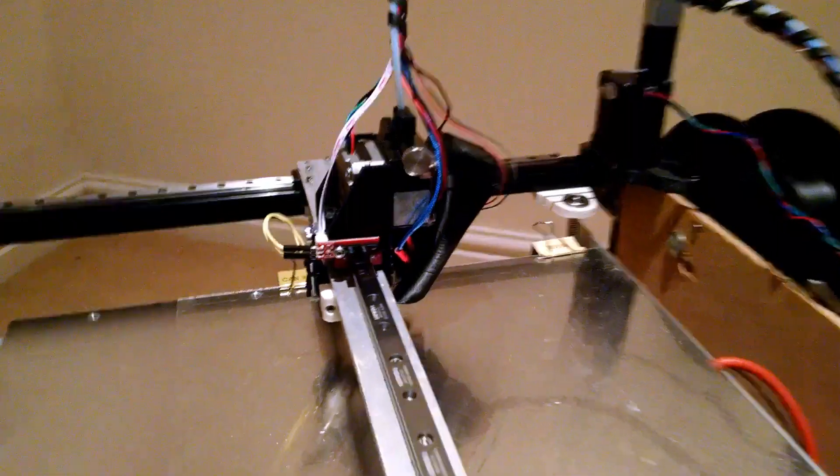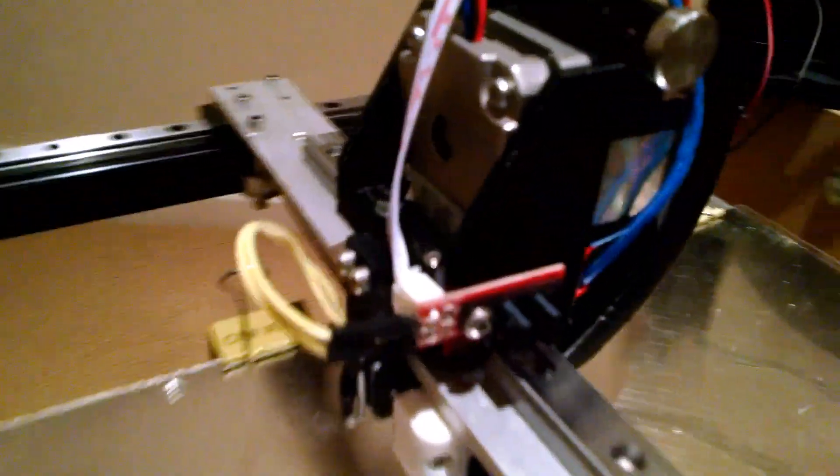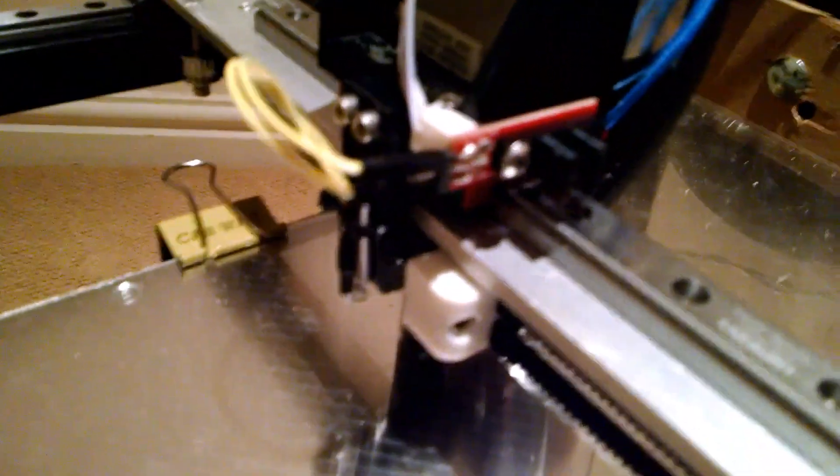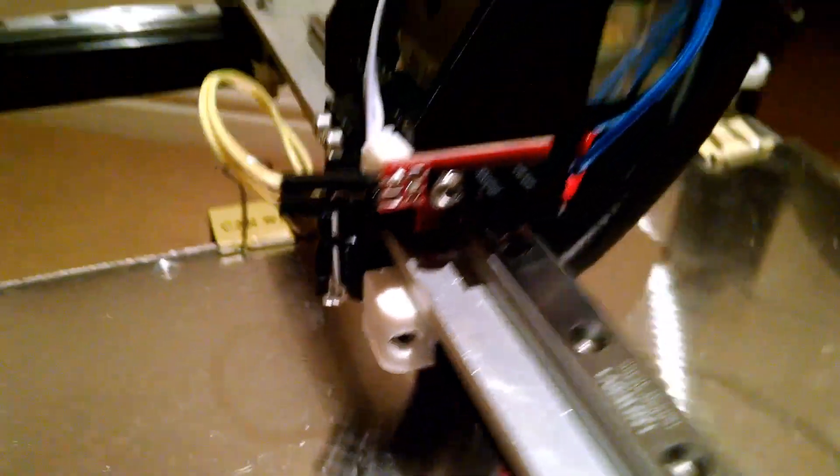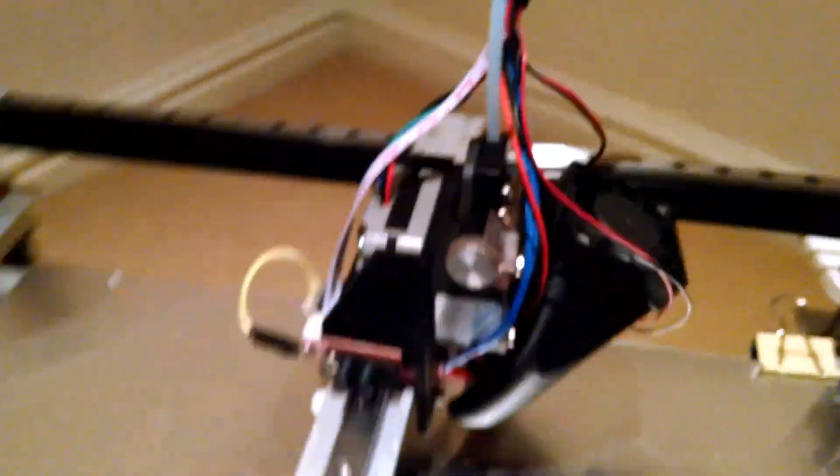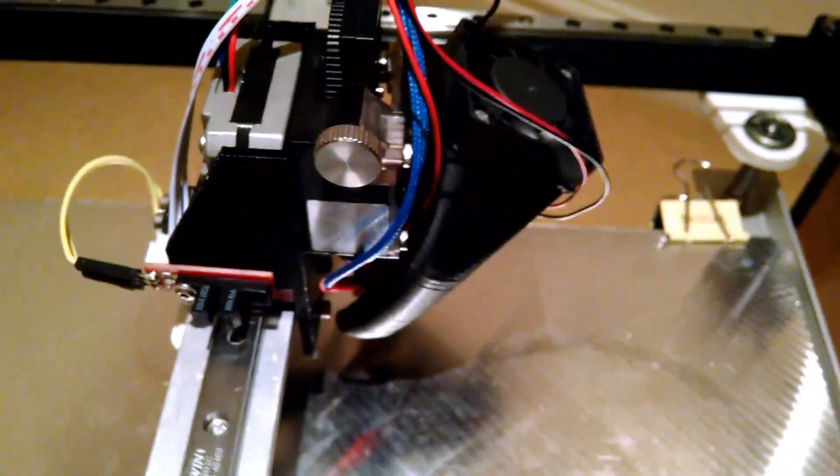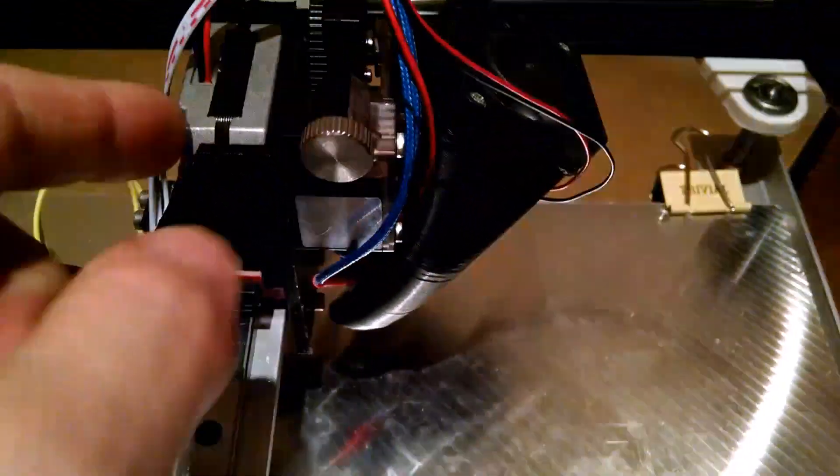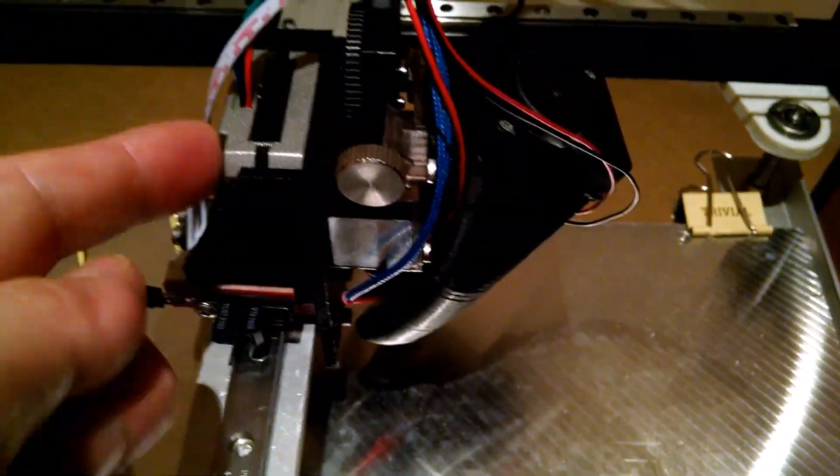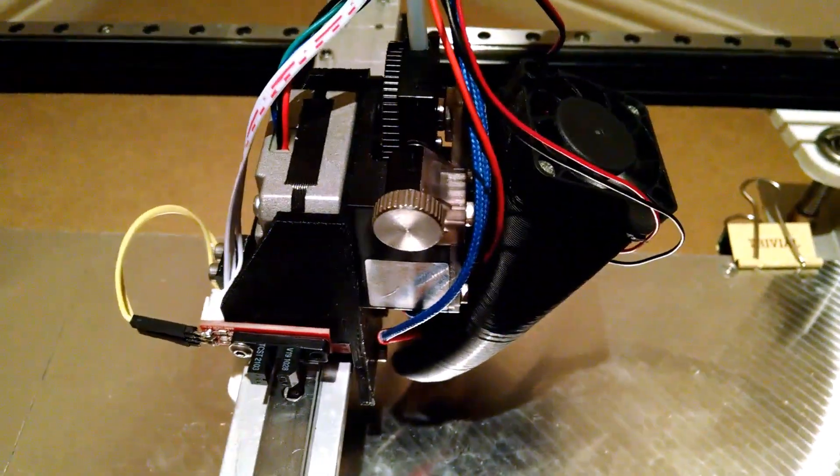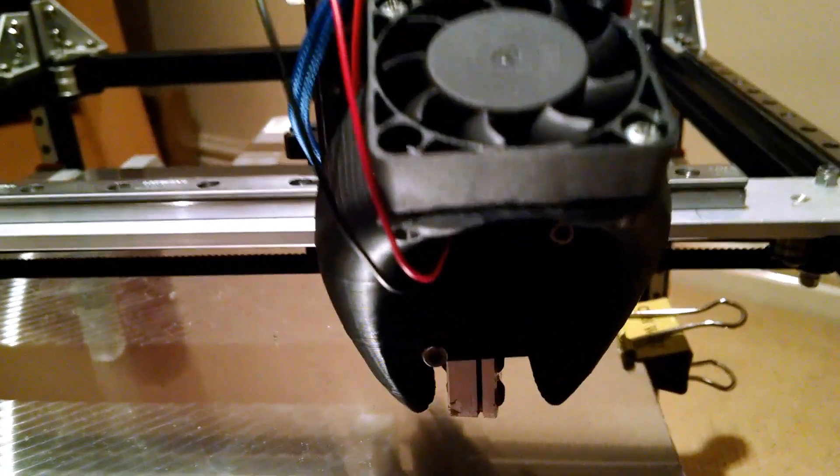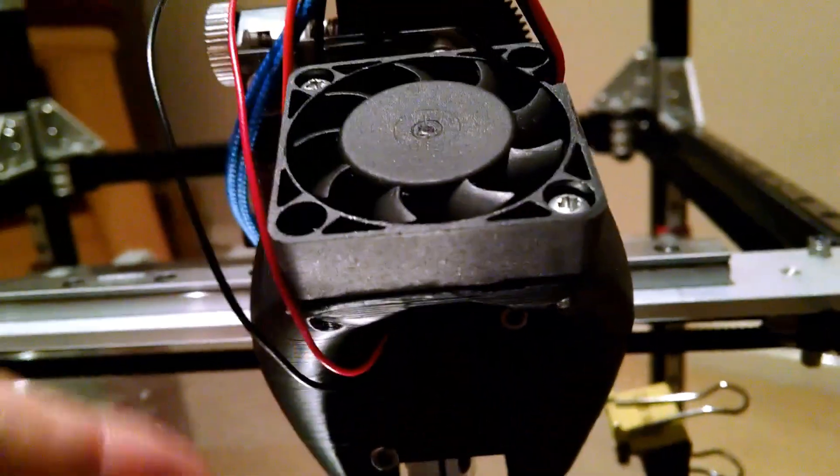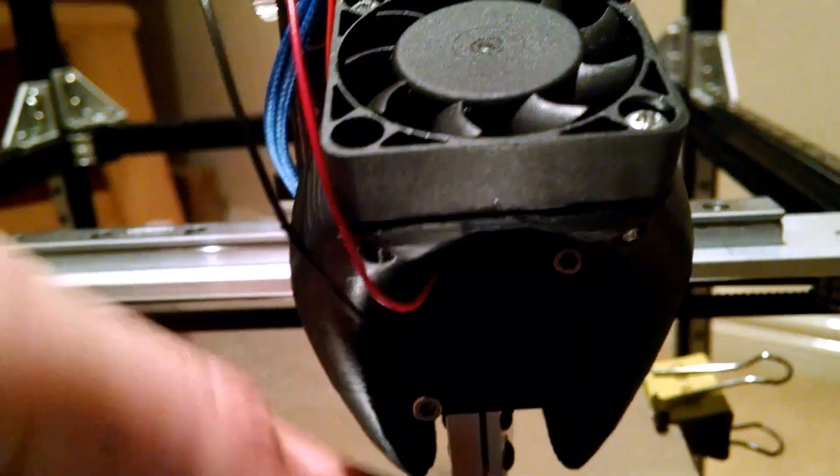We've got a little LED down the back, the E3D Titan extruder with a pancake stepper motor on there. We've got the Volcano below, and we've got this nice dual ducted cooling system.